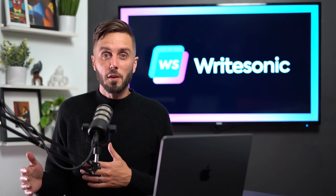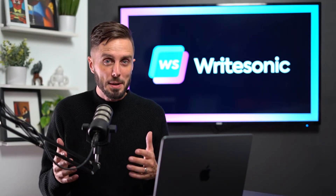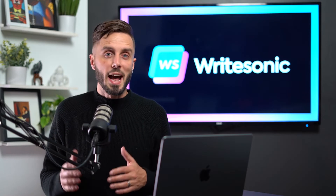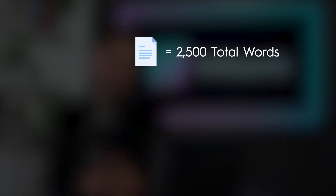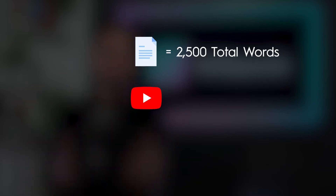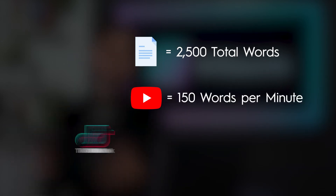This is because part of our pricing model is dependent upon how many words you need. To estimate this, you should know that on average, one SEO optimized blog article or one 10-page double-spaced research paper is about 2,500 words. And on average, long-form videos have about 150 words per minute.